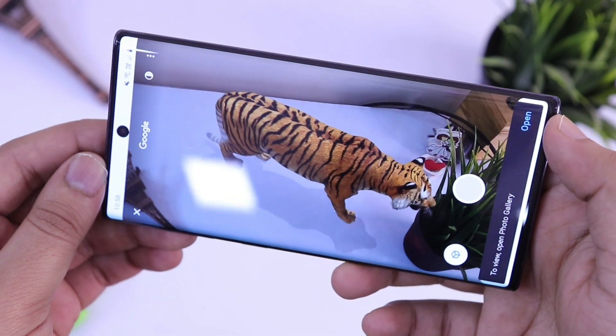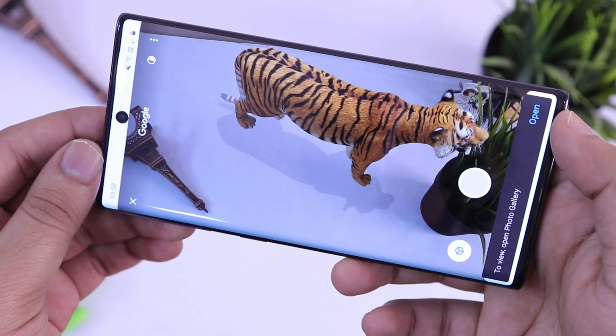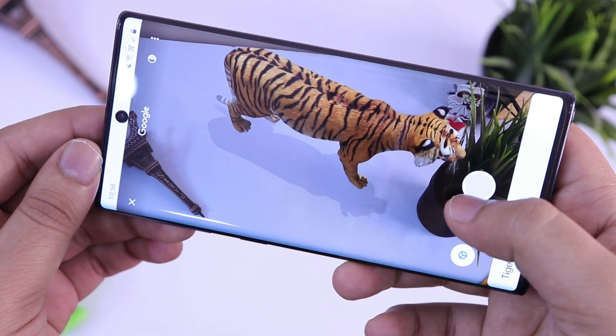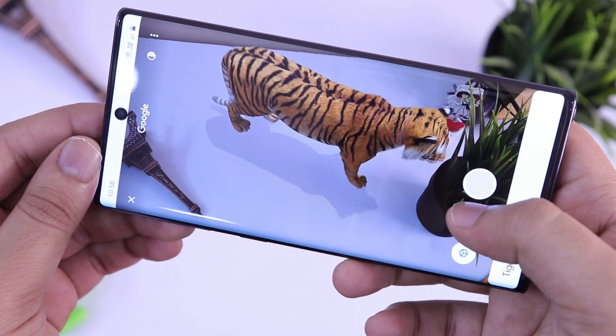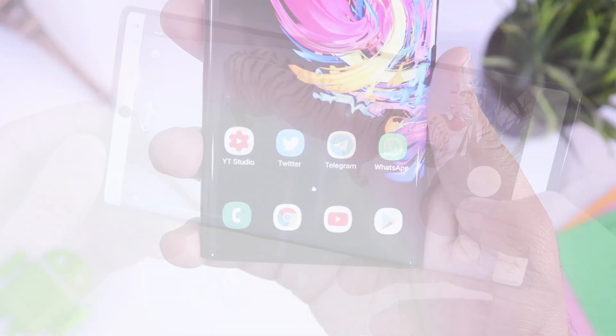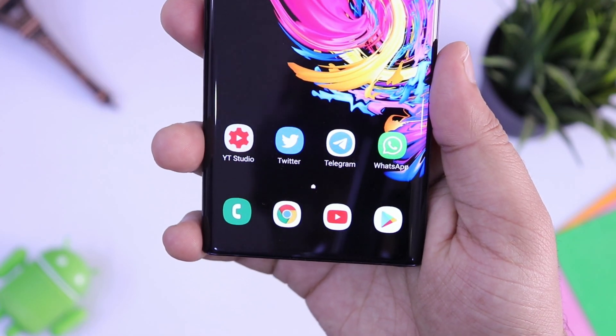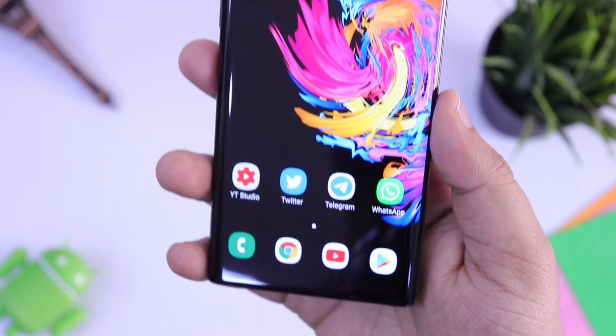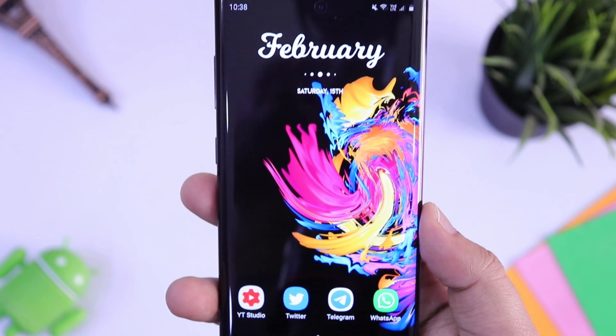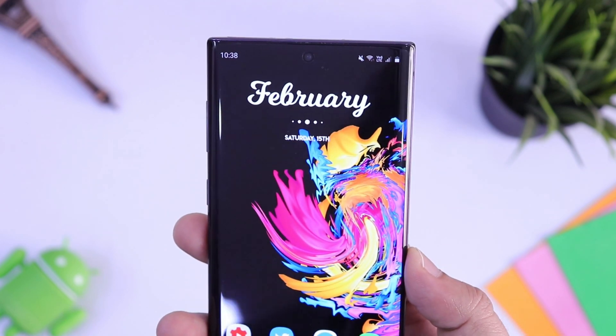That's pretty much it guys — these are 5 amazing tips and tricks for your Android device. If you liked this video, be sure to hit that like button and subscribe to this channel if you haven't already. I'm Mr. Android and I'll see you guys in the next one.